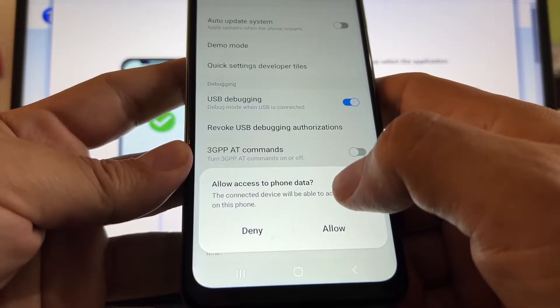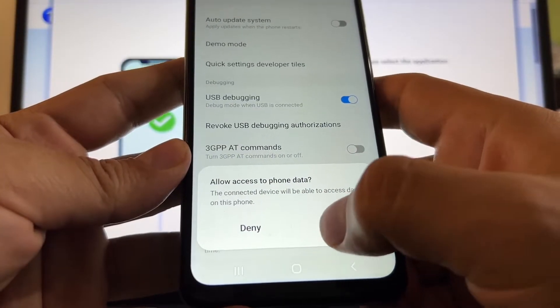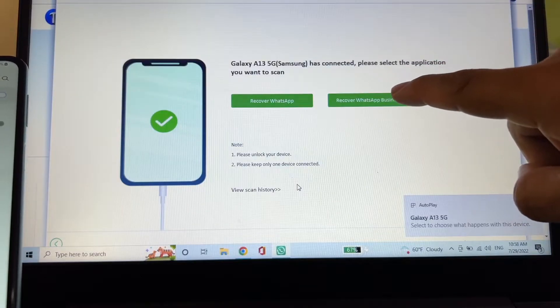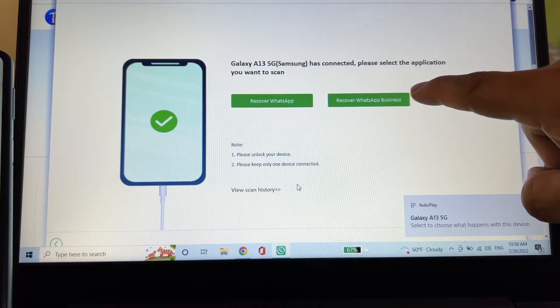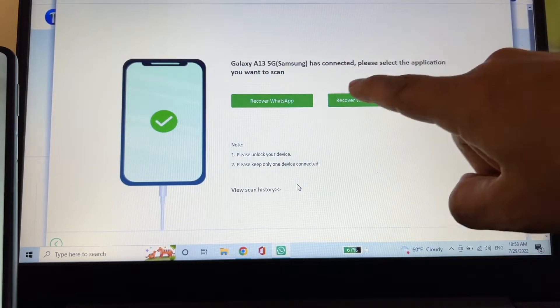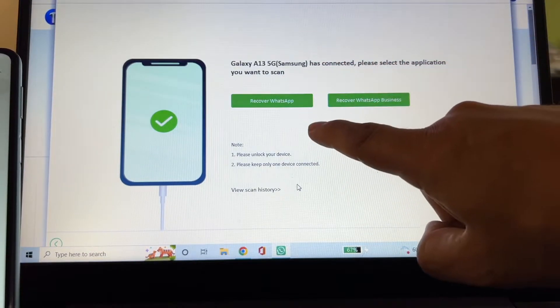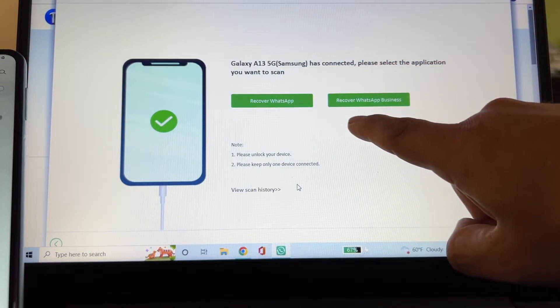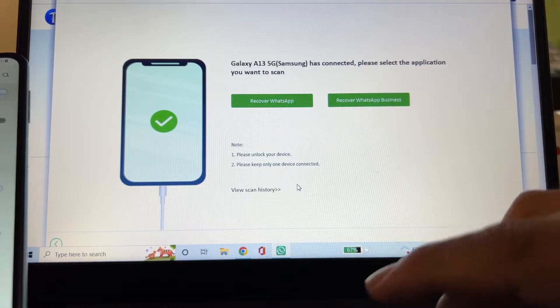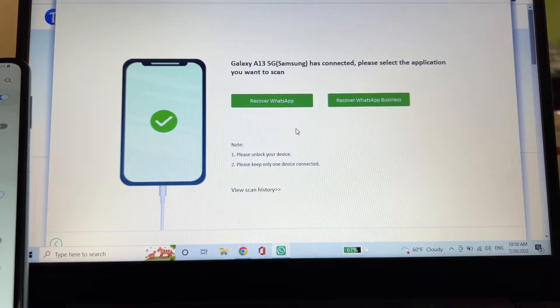Allow access to phone data, allowed. And you can see that the software already recognized the phone as a Galaxy A14 and it's giving you two options: recover WhatsApp or recover WhatsApp business. We're going to click recover WhatsApp.